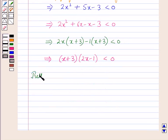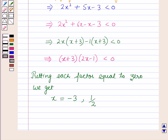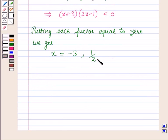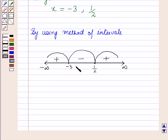Now putting each factor equal to 0, we get x equals minus 3 and x equals 1/2. Plotting these points on the number line and using the method of intervals, we have plotted the points minus 3 and 1/2 on the number line and starting from the right we assign the signs plus, minus, and plus.